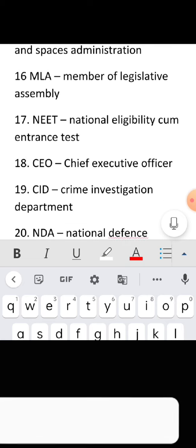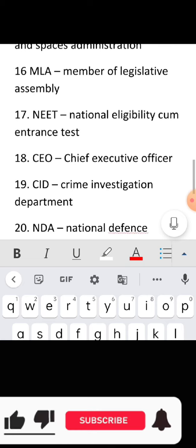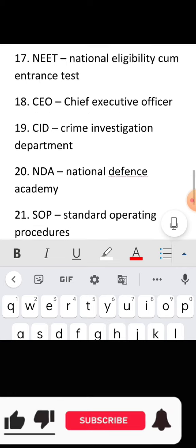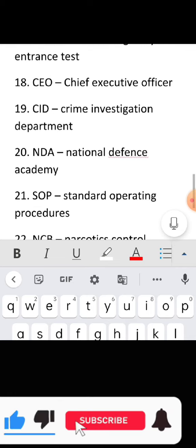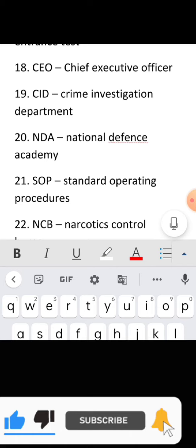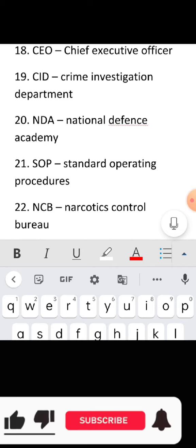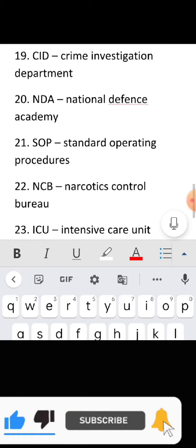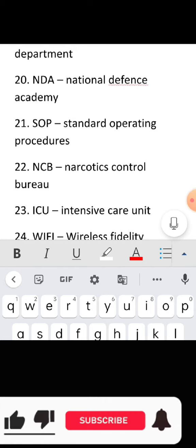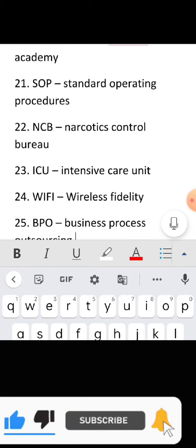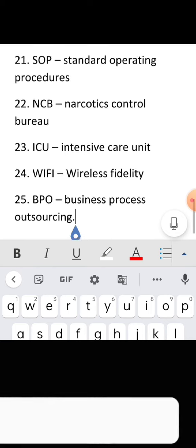Full form of MLA: Member of Legislative Assembly. Full form of NDA: National Defense Academy. Full form of SOP: Standard Operating Procedures.